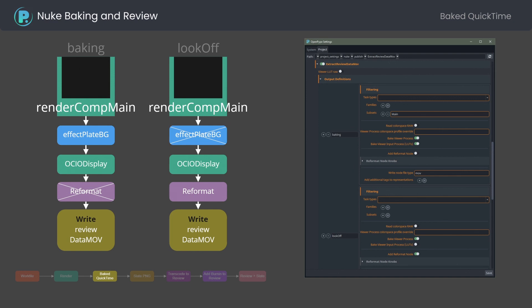Here is the example baking definition with look and viewer baking, and look off definition with just viewer process baking and reformat node.